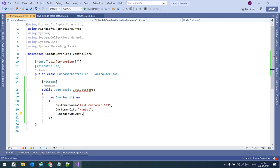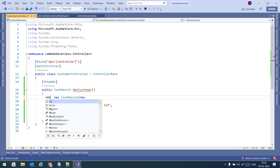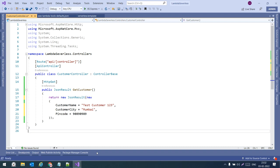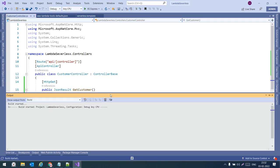We have added this method. Let us define it with the [HttpGet] attribute, add the return statement, and then build the project. To test it first we need to add Swagger so we can test it easily.